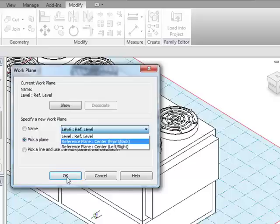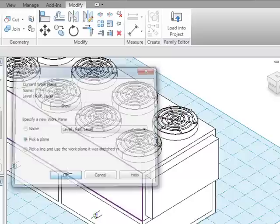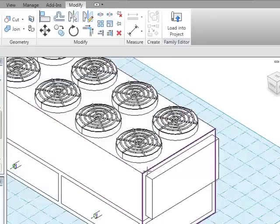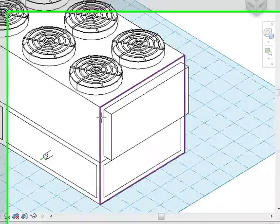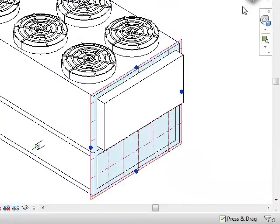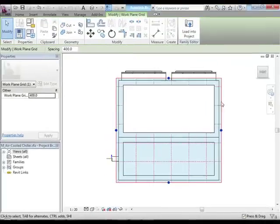As I move over this, you can see that Revit is looking at different planes. This is the one I want right there. Now I'm on that plane, we'll go to the end view.